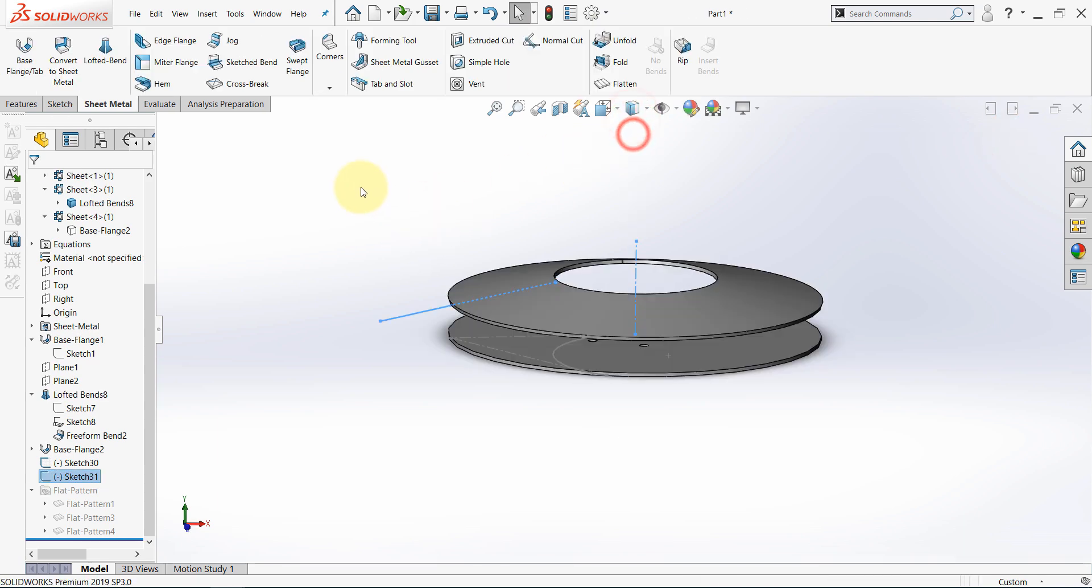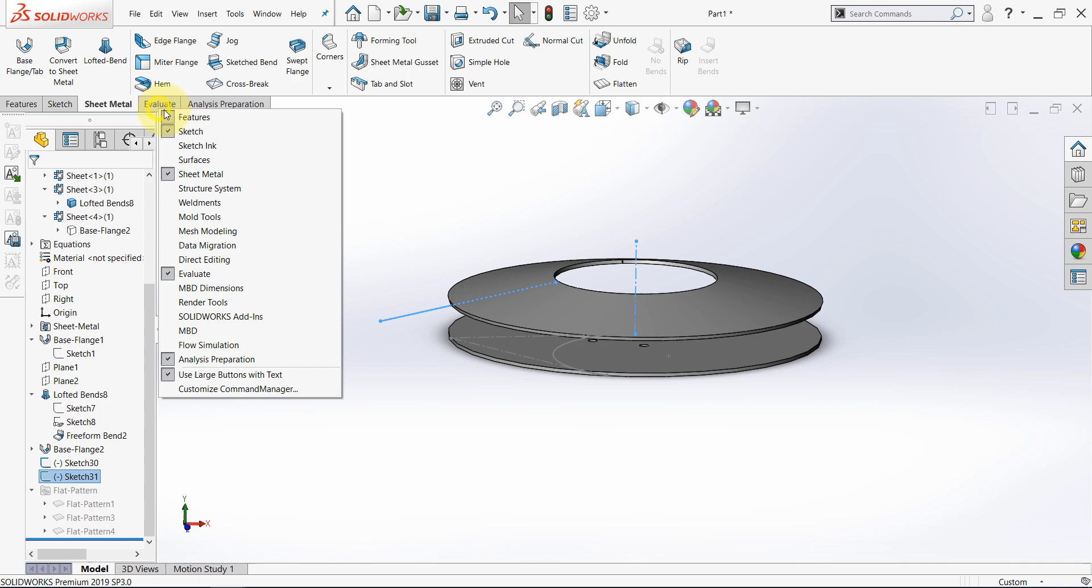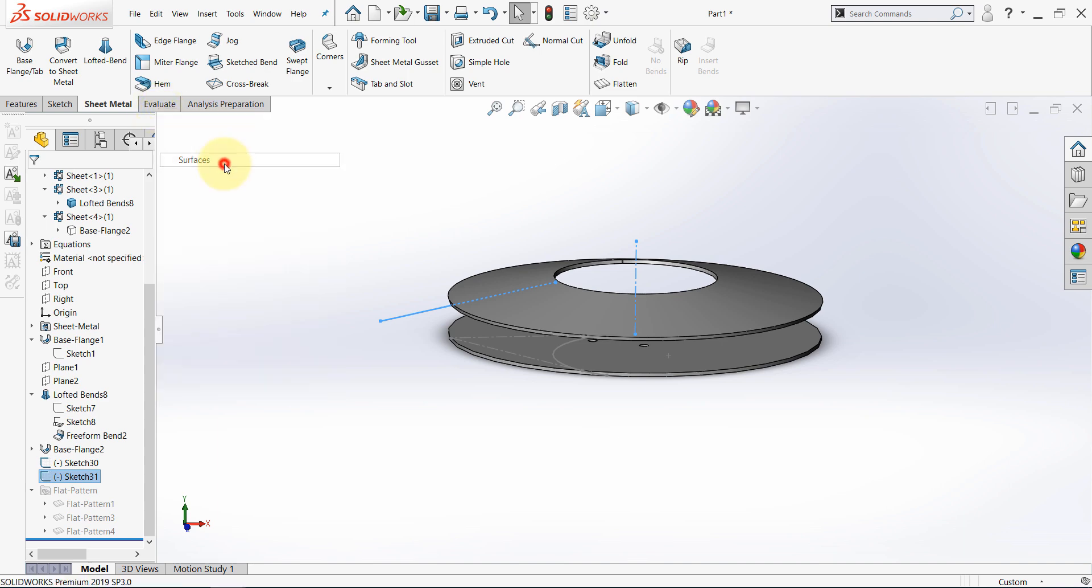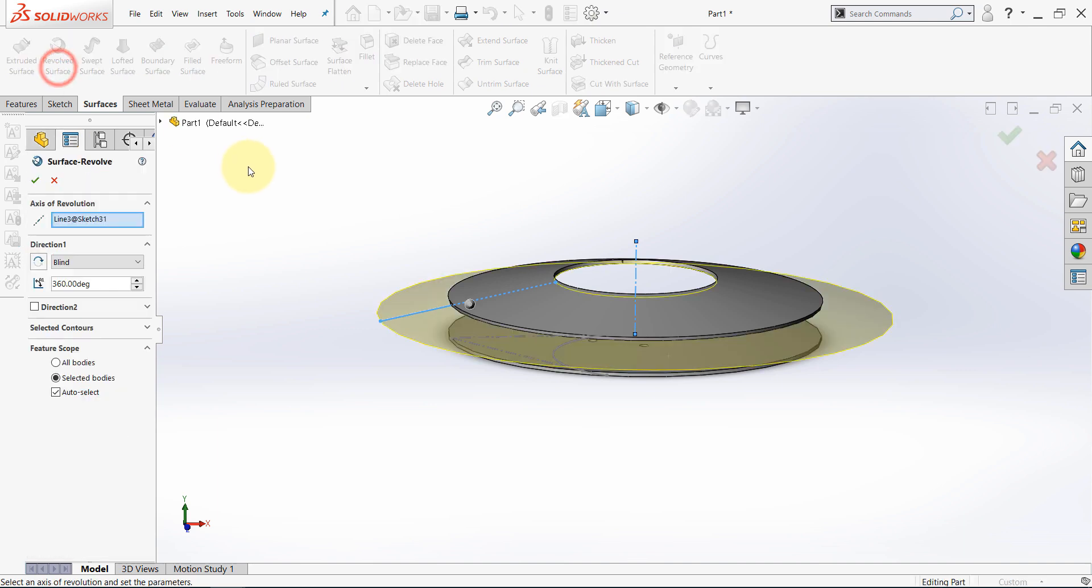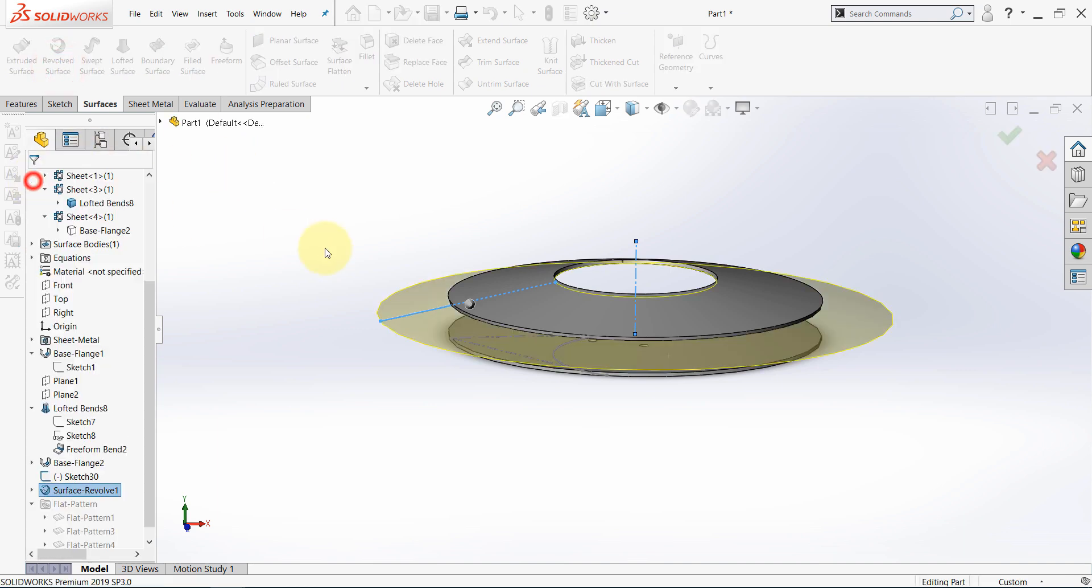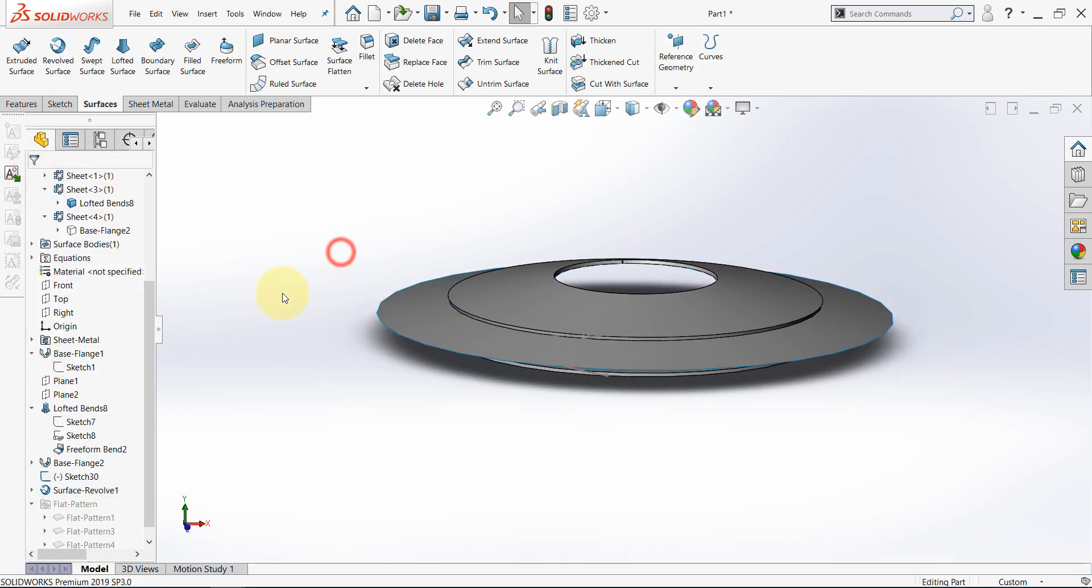Go back to shaded with edges. And now, right click and activate the surfaces. And from here, select revolved surface. Once done, hit OK.